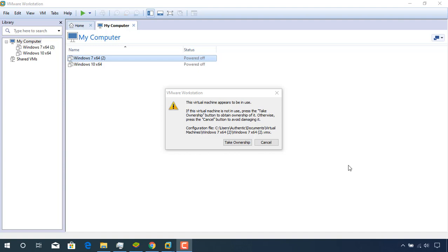This video tutorial shows how to solve the 'virtual machine appears to be in use' error. The error started after a power failure. My laptop is connected to the power source directly and doesn't have a rechargeable battery, so when there is power failure the laptop goes off immediately.